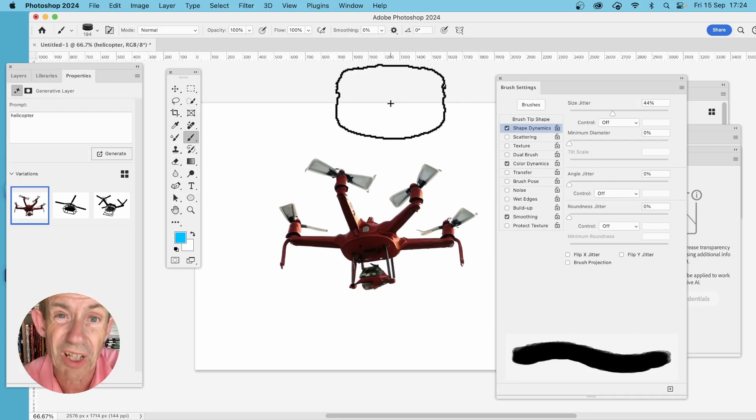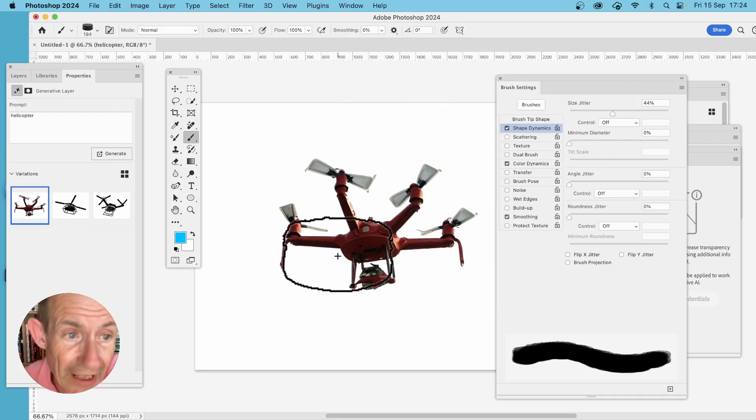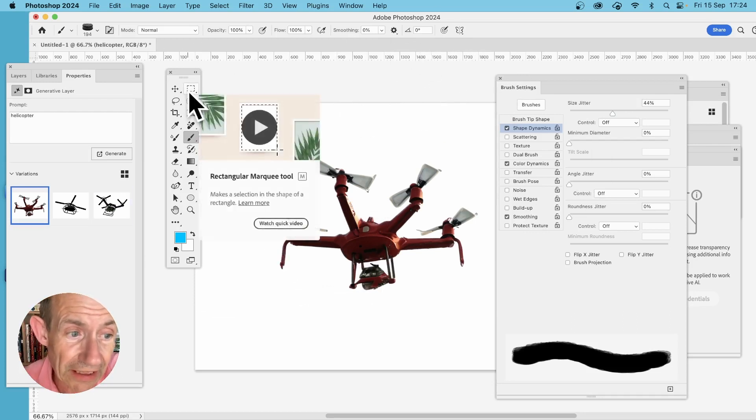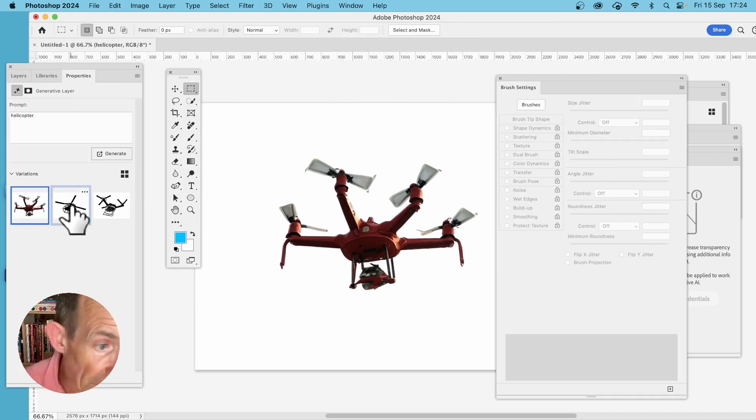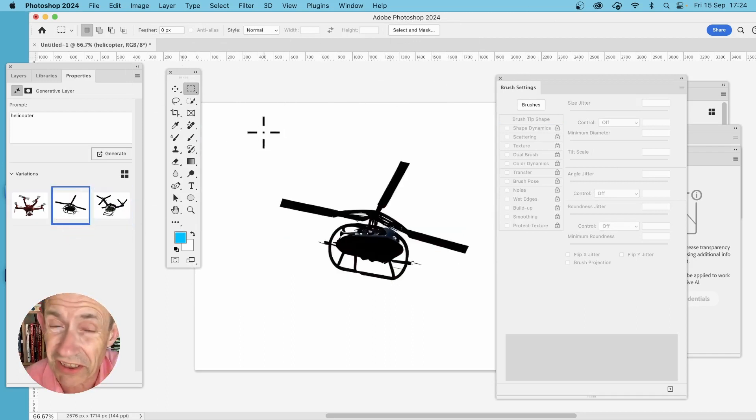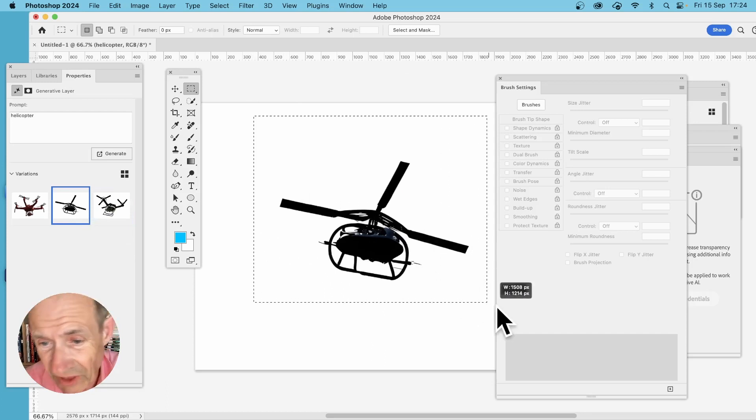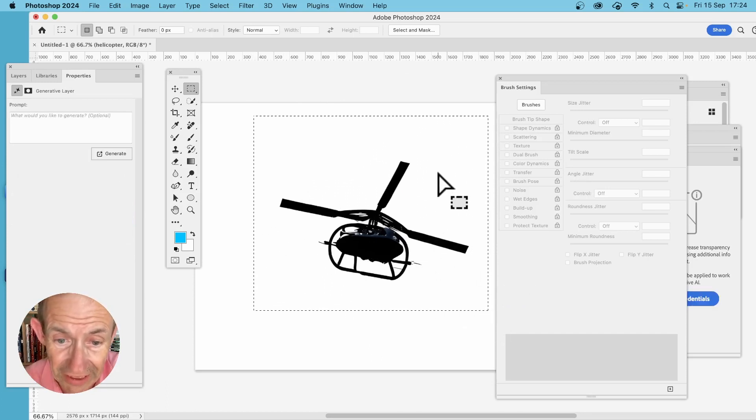It actually looks, to be honest, more like a drone. But I'm going to go with that. So then select it. Now you could actually select some of these ones. Actually, that one is even nicer, I think, as a brush. Again, looks more like a drone, but you can select the area.